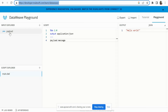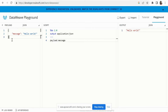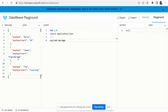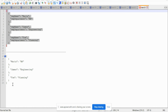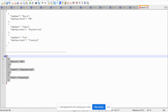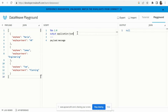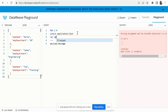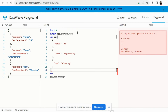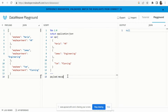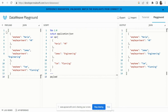I have the DW playground open in the browser. I'll paste the same input payload, and we'll also store the desired output structure in a variable so we can verify whether what we are generating matches what is required.